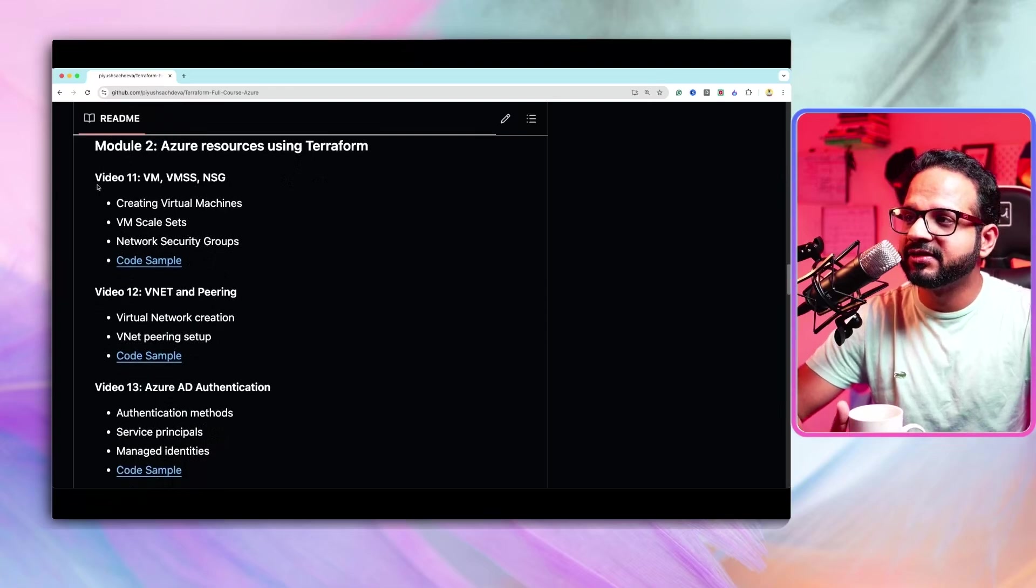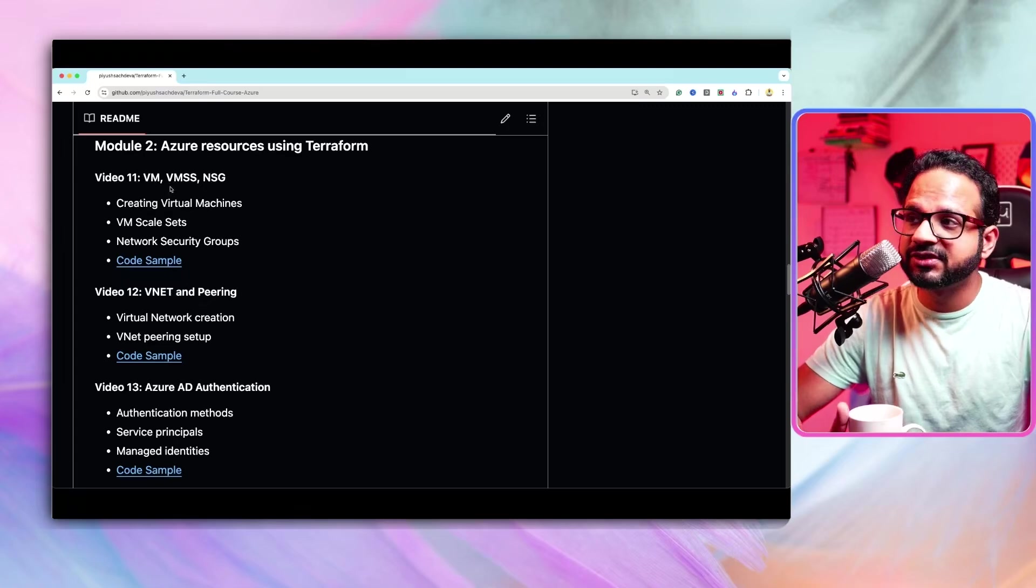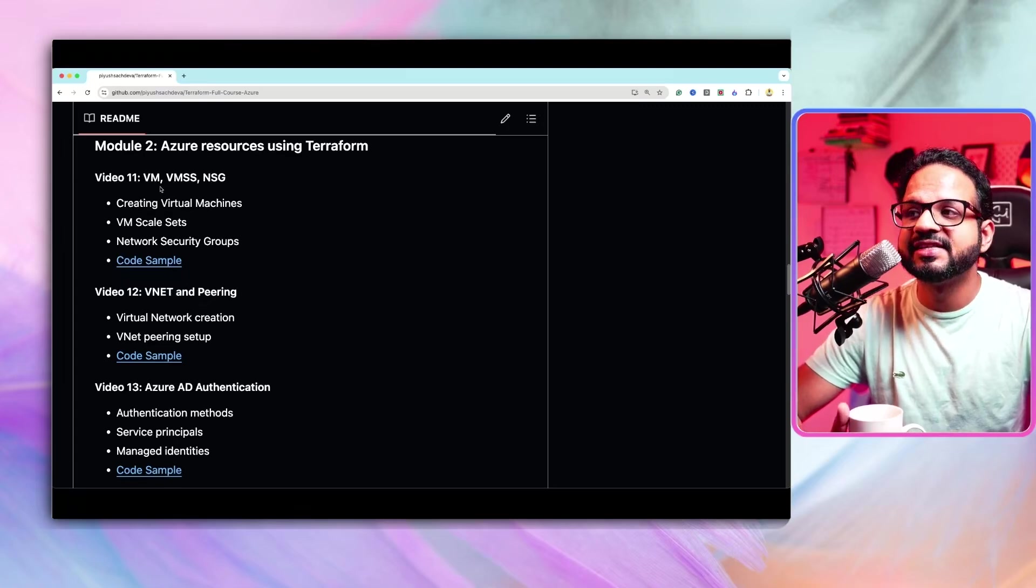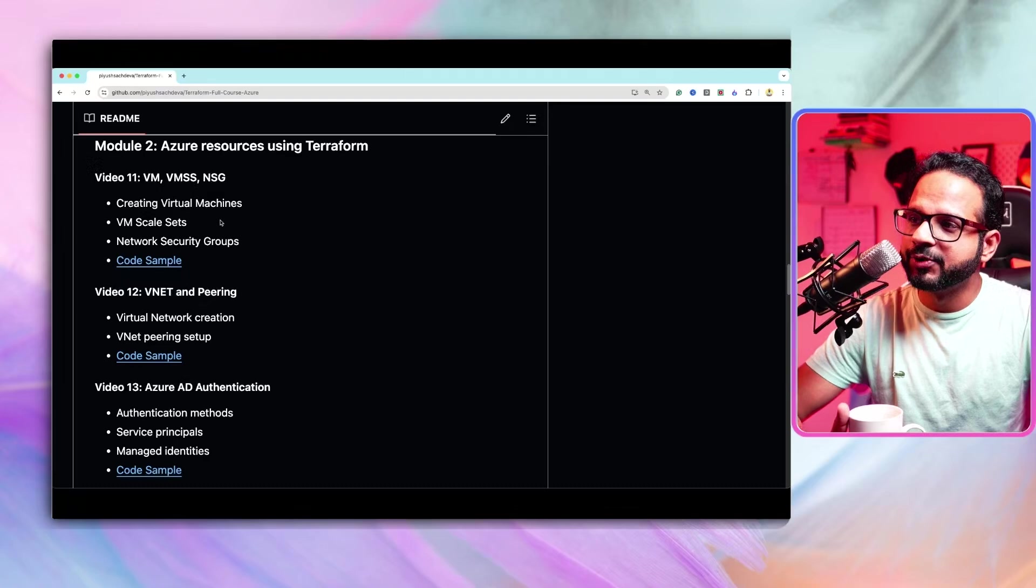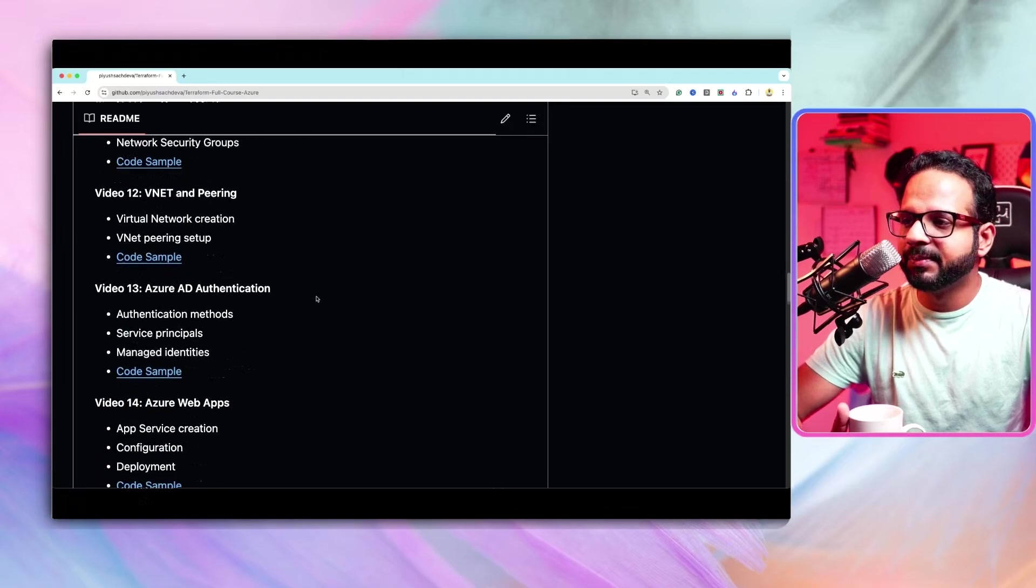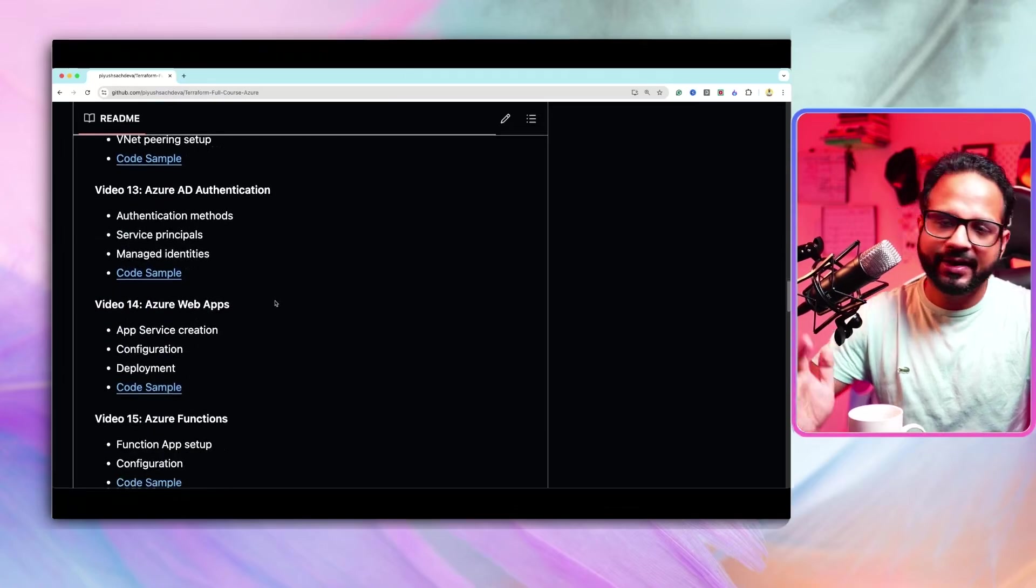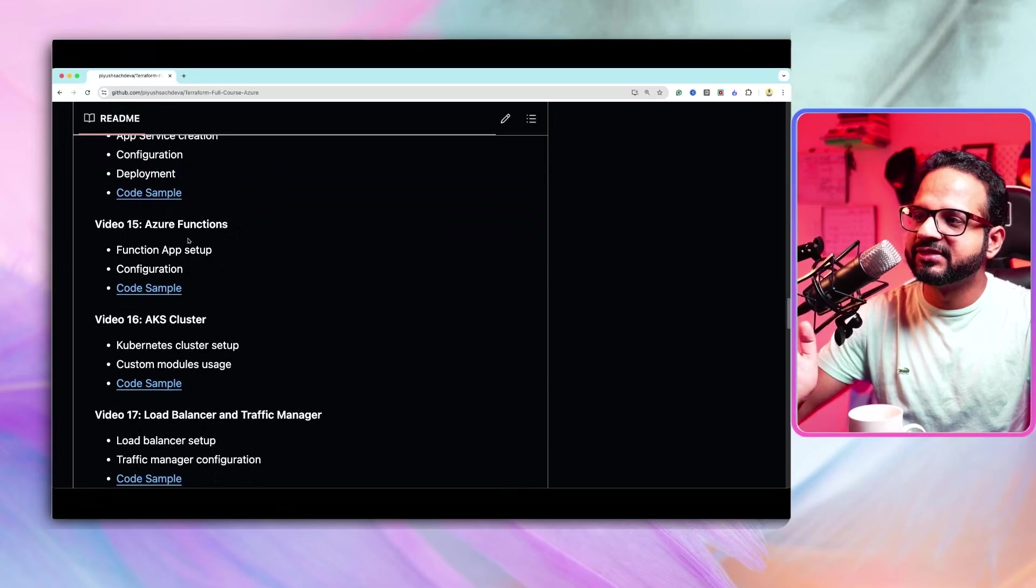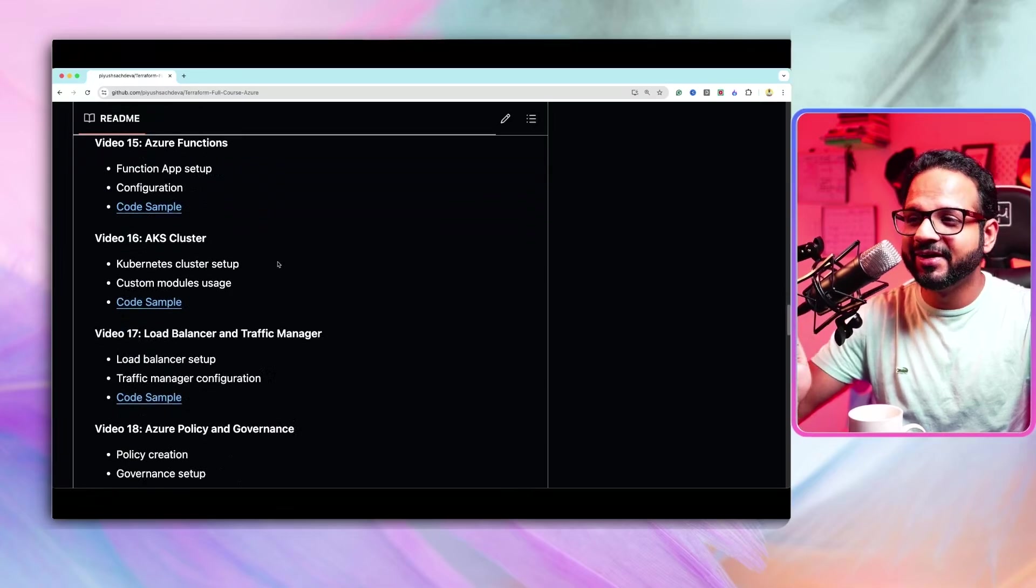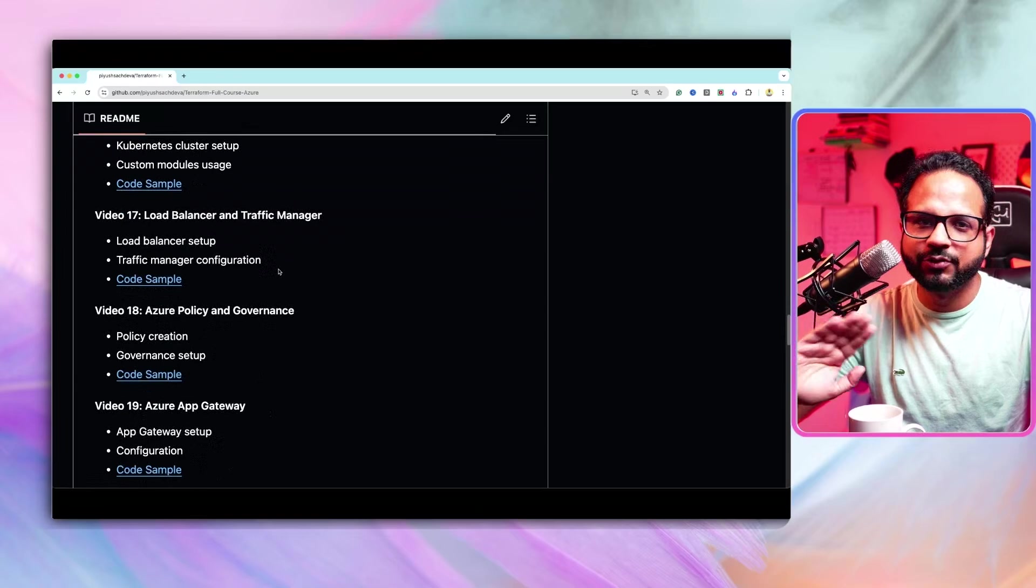In this, we'll start with infrastructure as code service such as virtual machine, virtual machine skill sets, network security groups, then networking, vNet and peering, and other PaaS services, serverless, Kubernetes, I have covered everything. Don't worry about it.